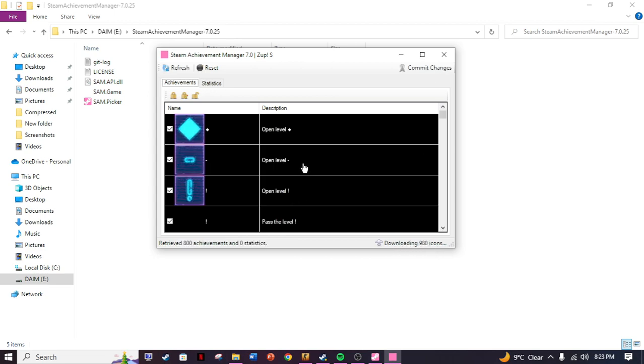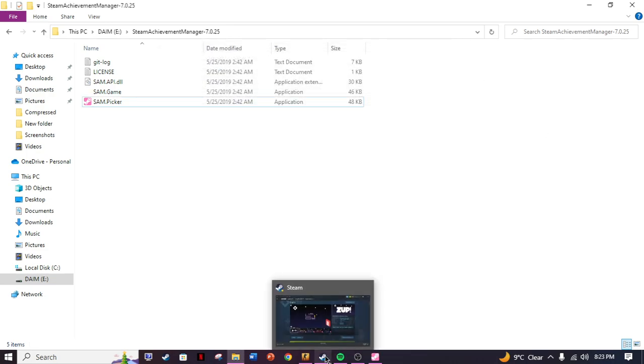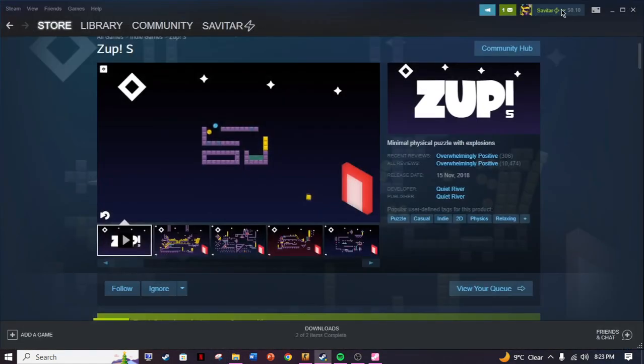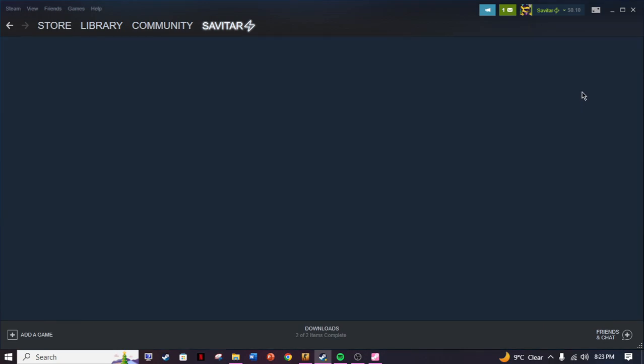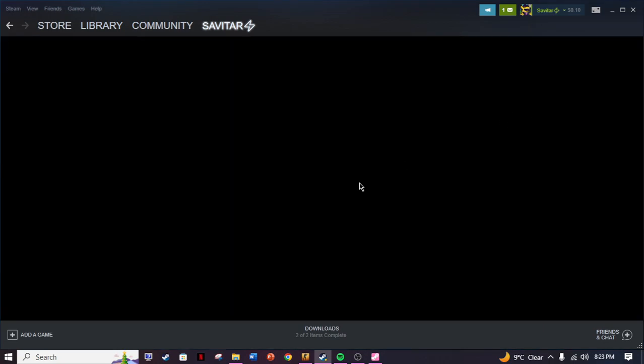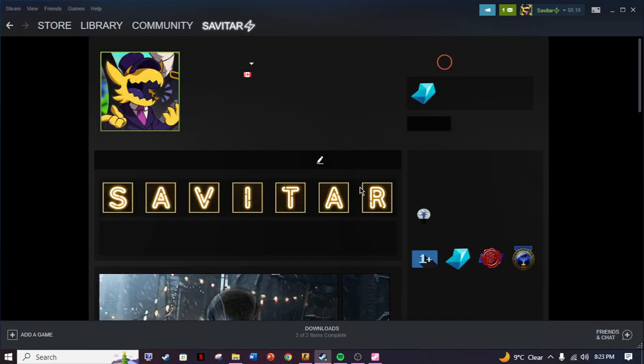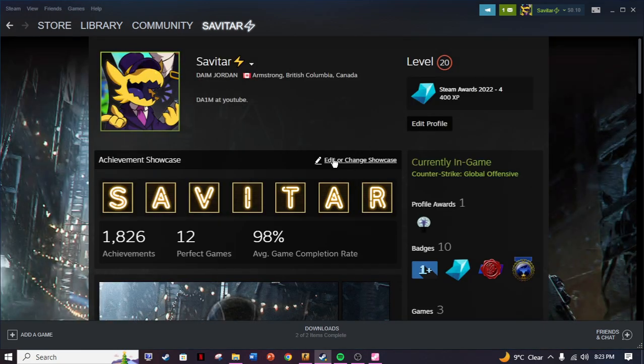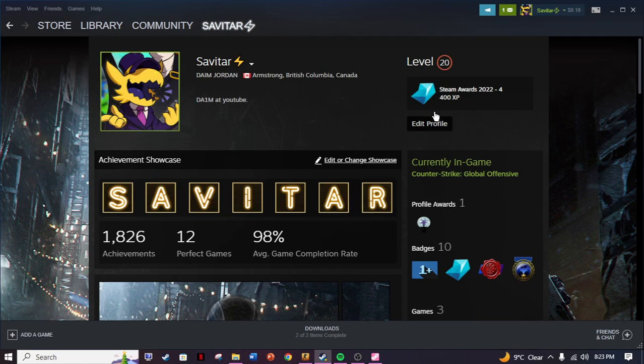It's saying store zero achievements and zero statistics because I have already done that. Once you have done that, as you can see, it's downloading all these icons. It has literally 800 achievements.